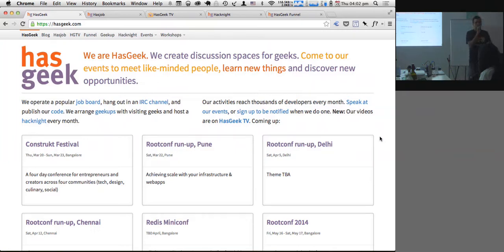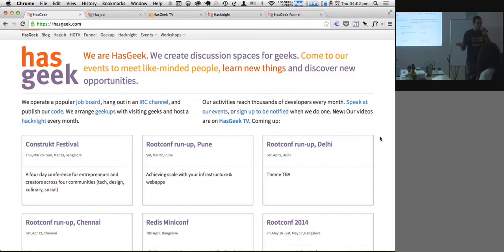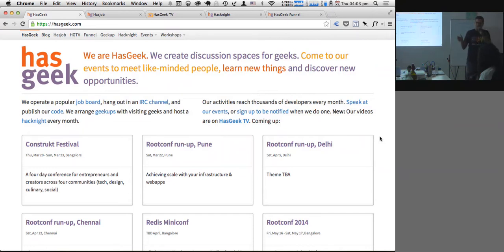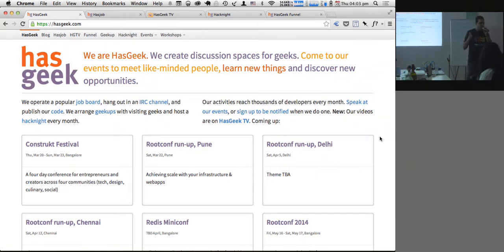One of my earliest influences was simply getting online. This was in 1996, and I discovered something called a bulletin board. This was pre-internet. Internet access has been generally available to the public in India since 1995, though available to research organizations like NICNET and ERNET since about 1989.